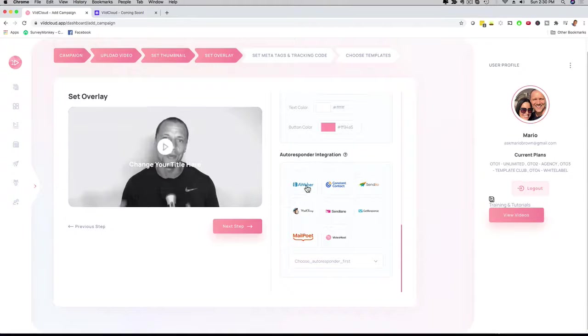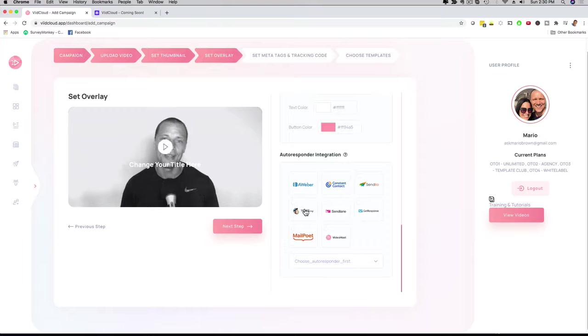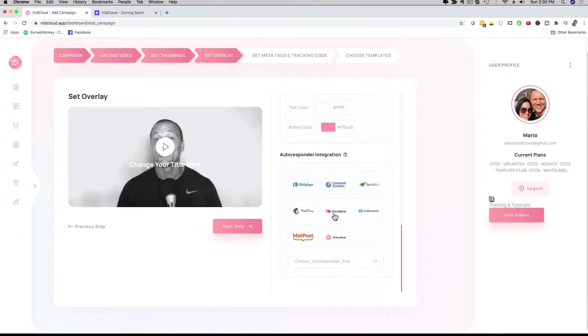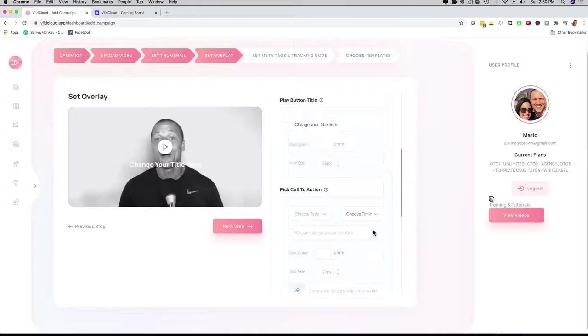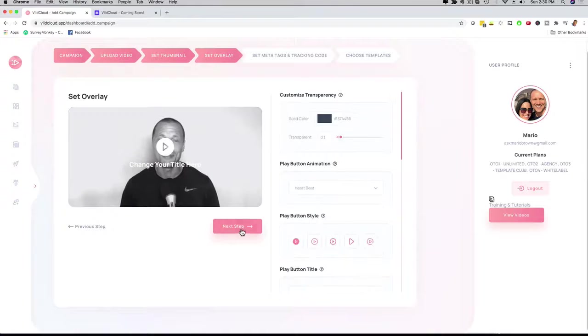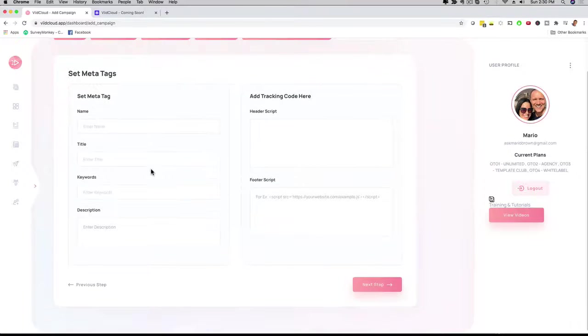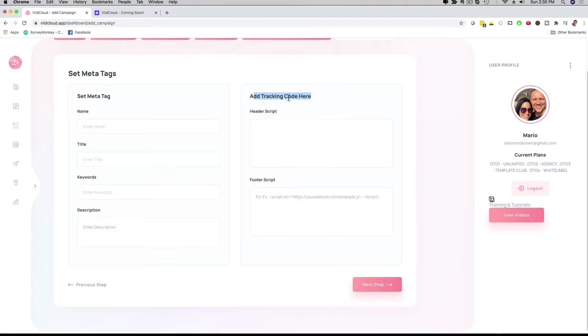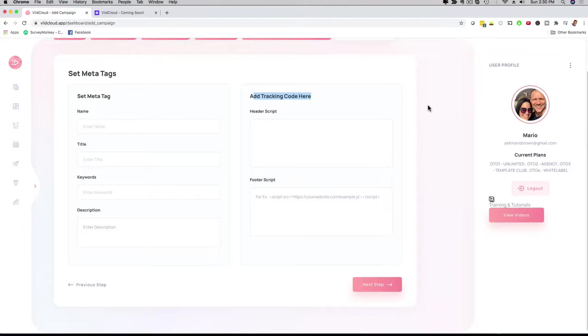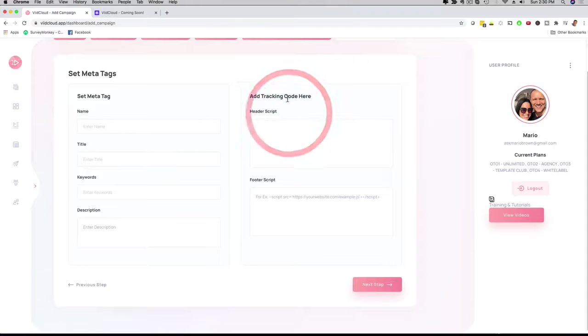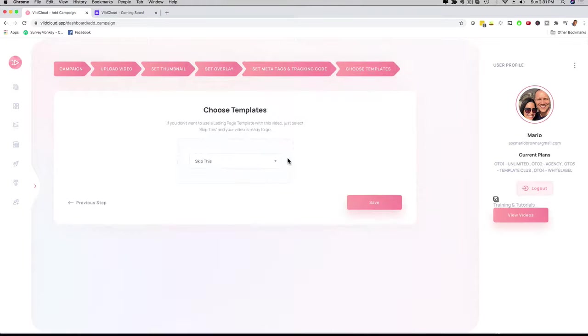We have autoresponder integrations with Aweber, Constant Contact, MailChimp, SendLane, and we're adding more autoresponders as well. Fully customizable. I can click next step and I have tracking and pixel options here. I also have SEO options depending on which upgrade you're choosing, so I can get the full SEO benefits for my videos. I can add my own tracking code as well. If I click next step, I can save this.